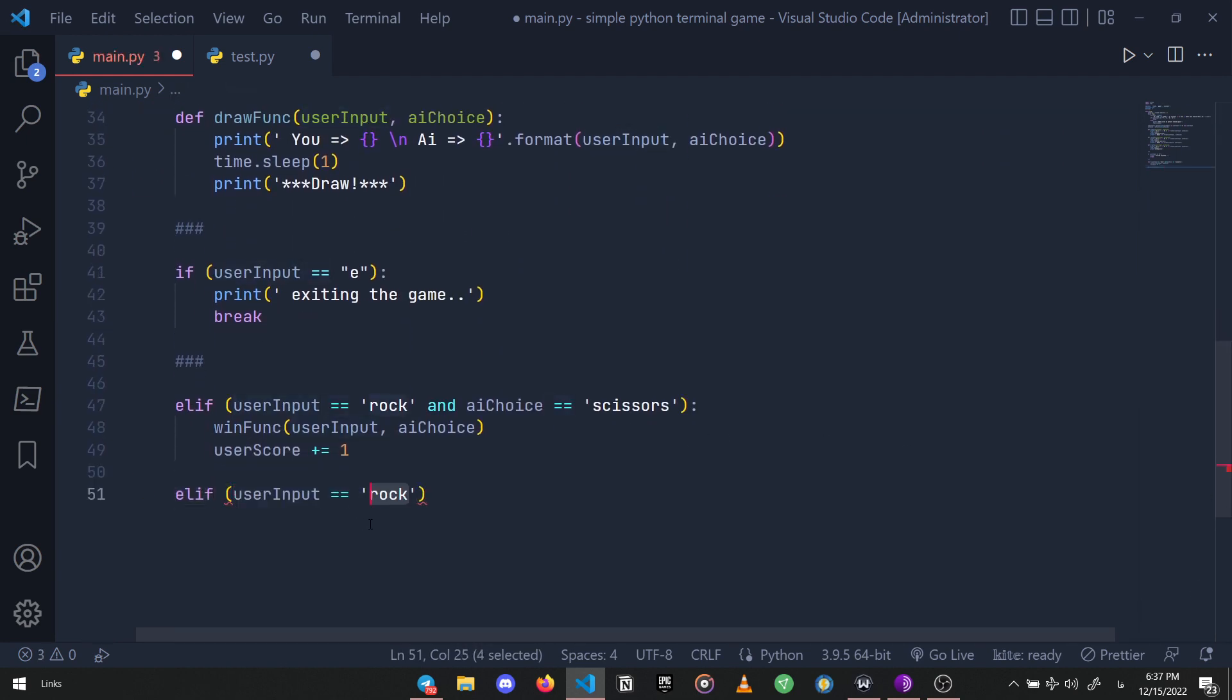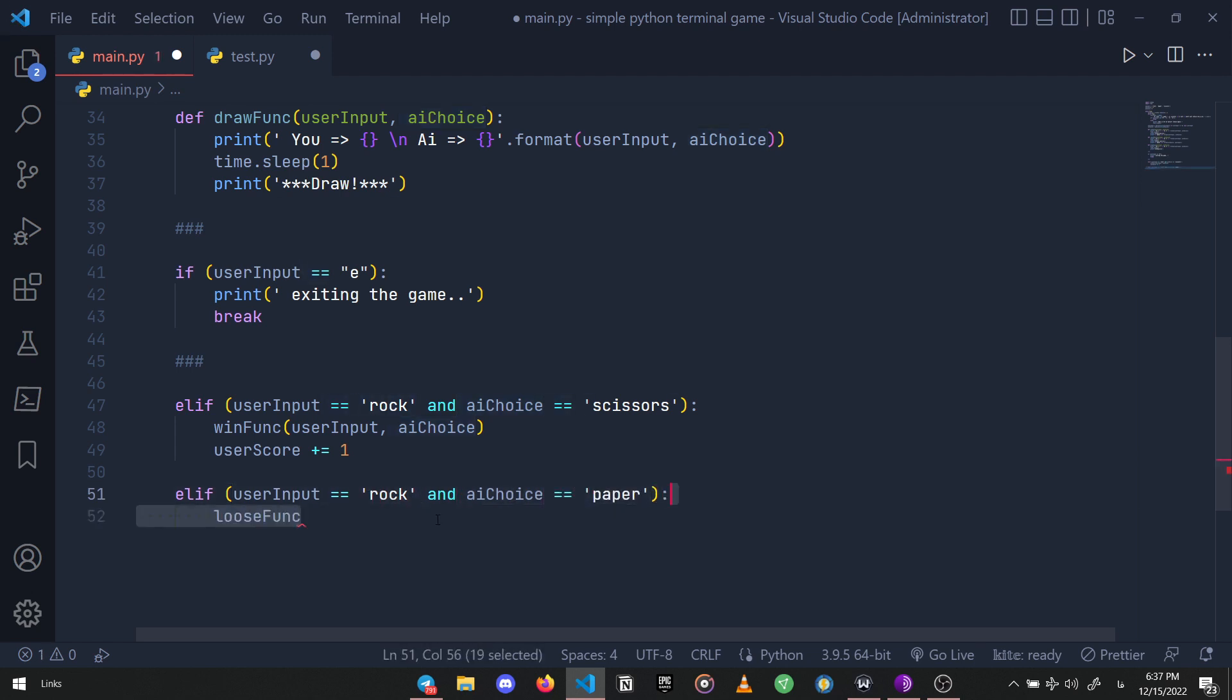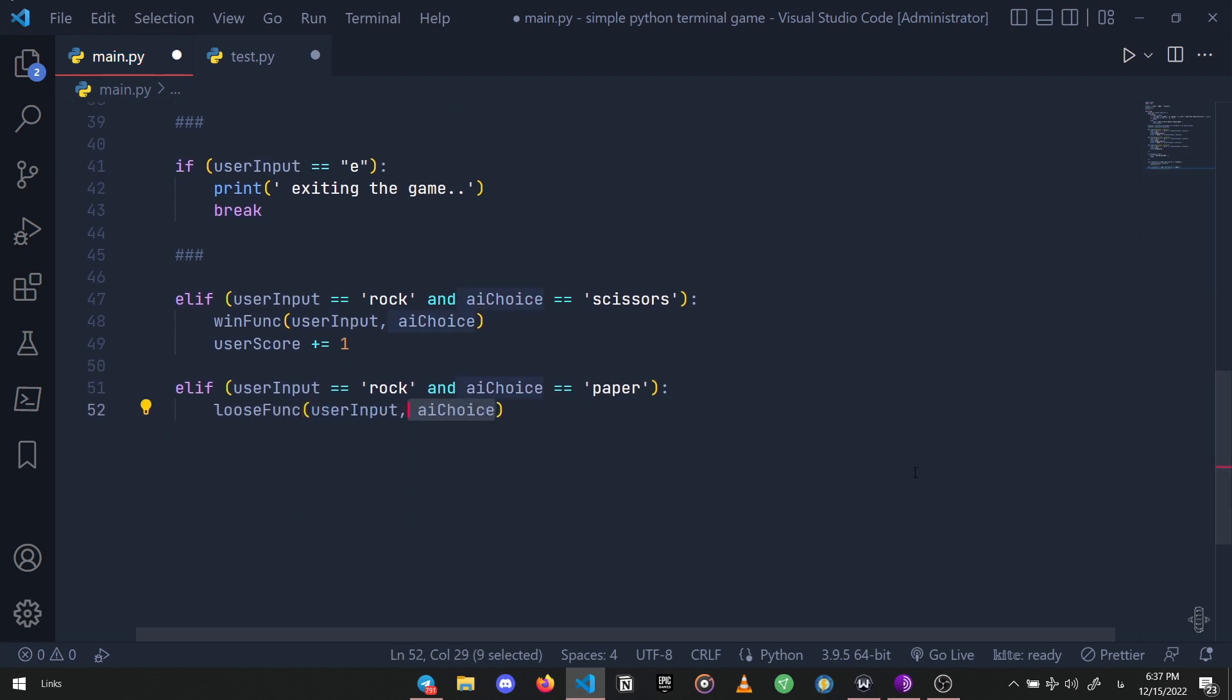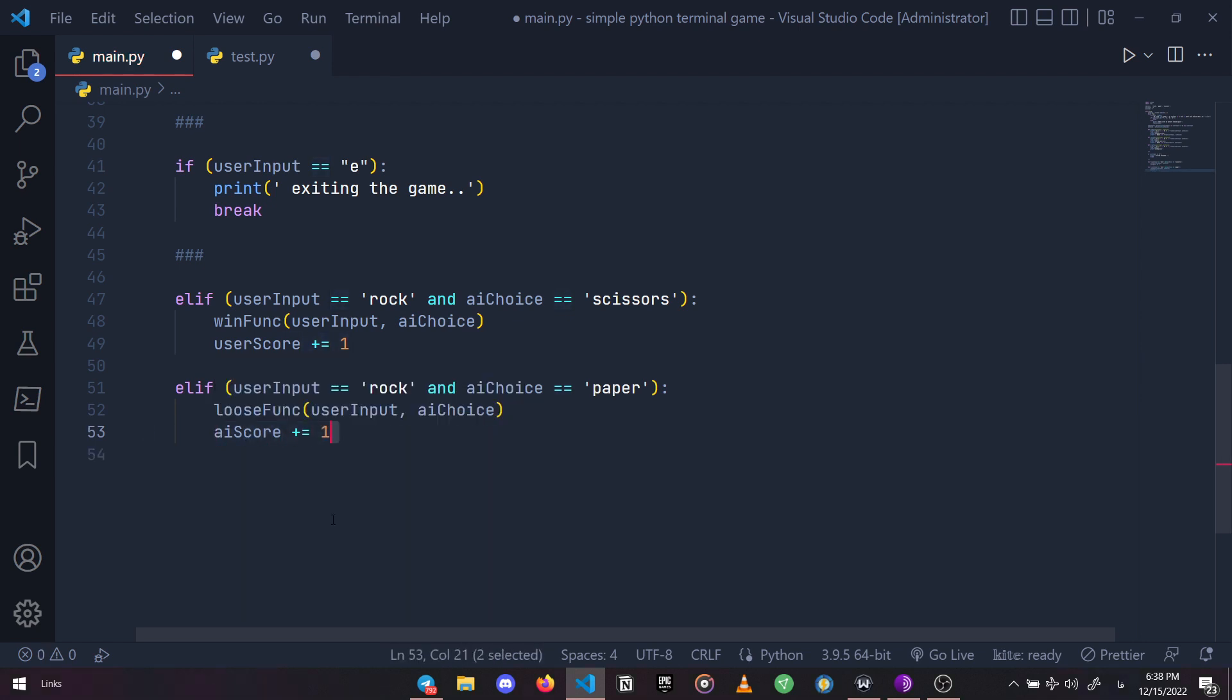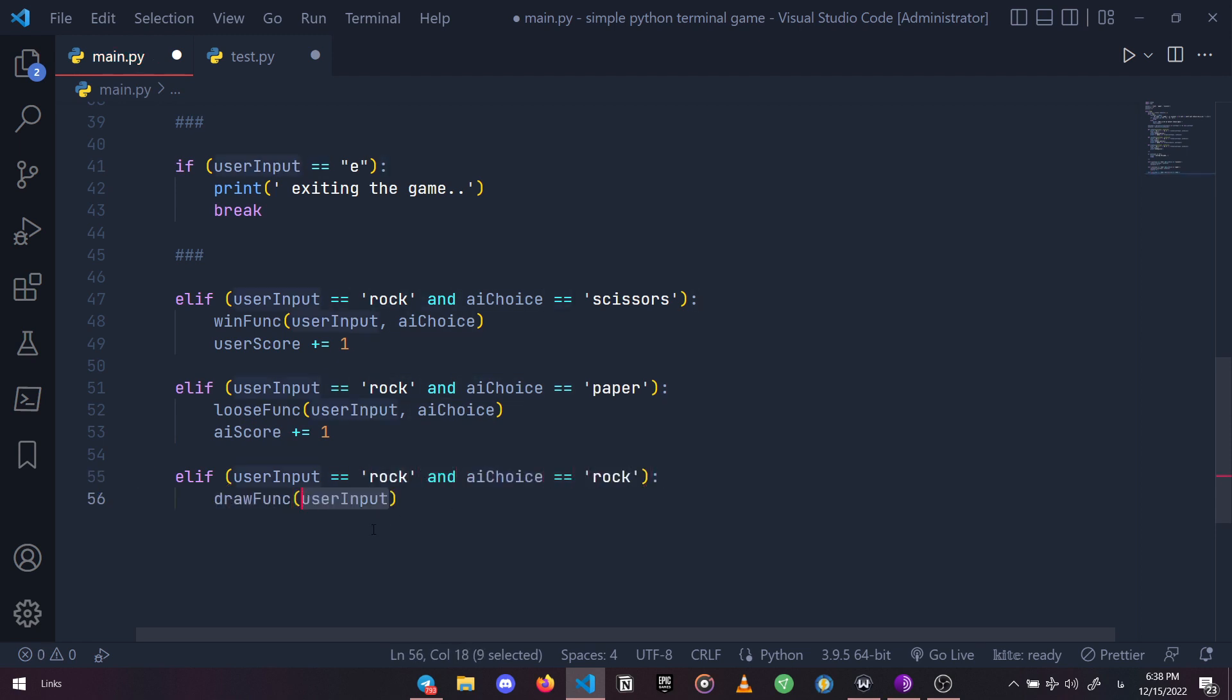Now let's create a lose condition for when our user chooses rock, and that's when the AI choice is paper, which beats the rock. So this time it's going to run the lose function and add one score to the AI score variable because this time the program wins the game. Finally, let's define a draw condition and that is rock-rock.